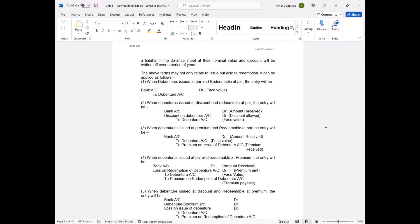When debentures are issued at premium and redeemable at par: issued at 120, redeemed at 100. Entry: bank account debit 120, to debenture account 100 (face value) and to premium on issuance of debenture account 20. You receive 120 but only pay back 100, so the 20-rupee premium is credited.